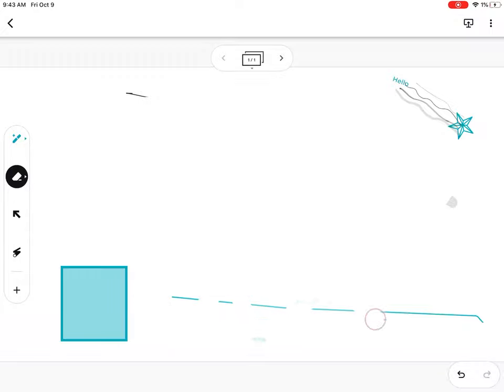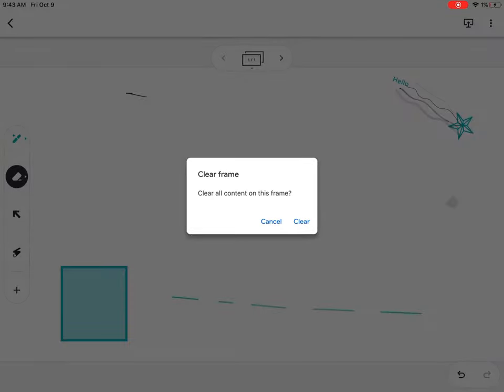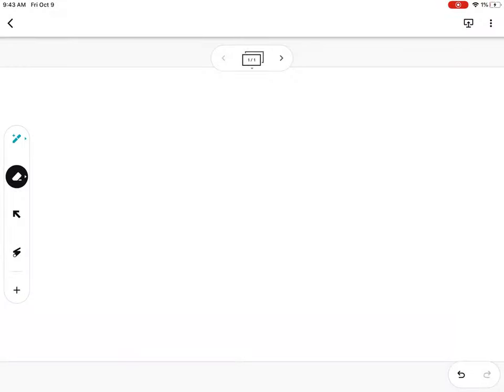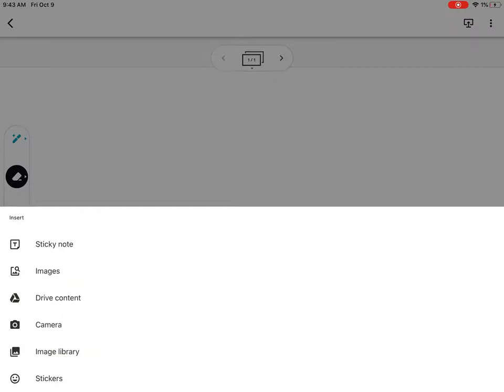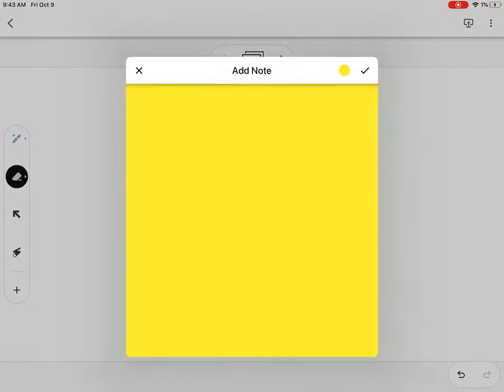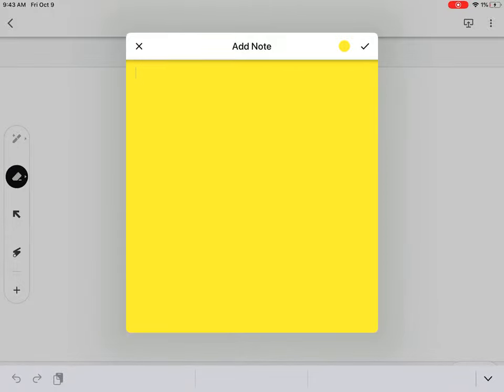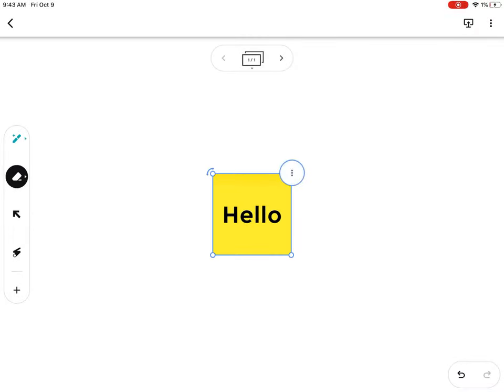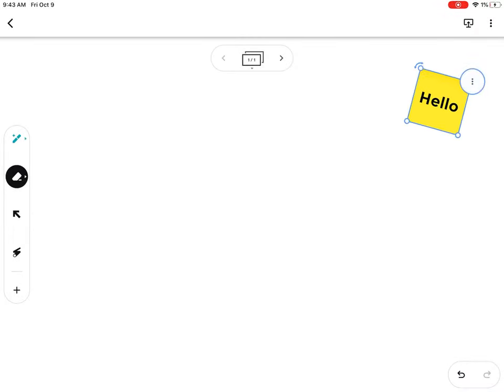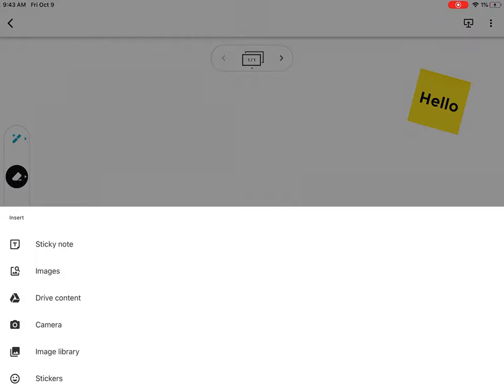You can erase or clear the whole screen at once. In addition, you can add a variety of things like sticky notes that can be repositioned anywhere.